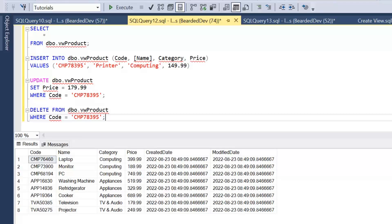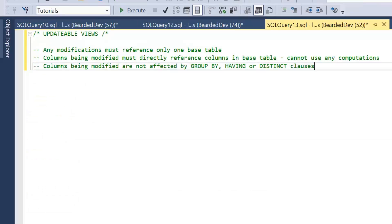Now we're going to talk in more detail about updatable views and what makes a view updatable. We went through a simple example of inserts and updates against a view that just selects columns from a table, but we'll go through some gotchas. The rules are: any modifications must reference only one base table — there's no magic within views to insert to multiple tables at once; columns being modified must directly reference columns in the base table, so no computations; and columns being modified cannot be affected by GROUP BY, HAVING, or DISTINCT clauses.